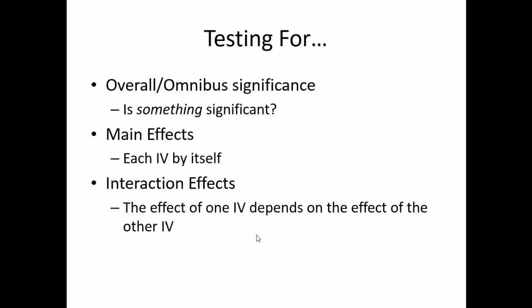So what will we be running today? First, an omnibus ANOVA will be necessary to determine if any of the mean differences are significant. Unfortunately, the overall or omnibus ANOVA will not tell between which averages there is a significant difference. Thus, we will also want to run post-hoc tests that will help determine exactly where the significant differences occur.